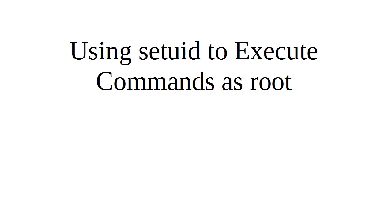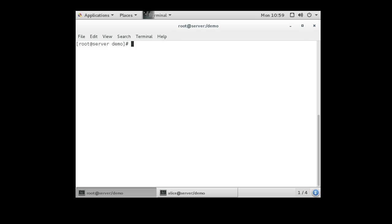Sometimes people want to execute commands as root and they want the commands to run as root even if they are not logged in as a regular user. This can be a good thing or it can be a bad thing depending on how it's used. So let's take a look at this.